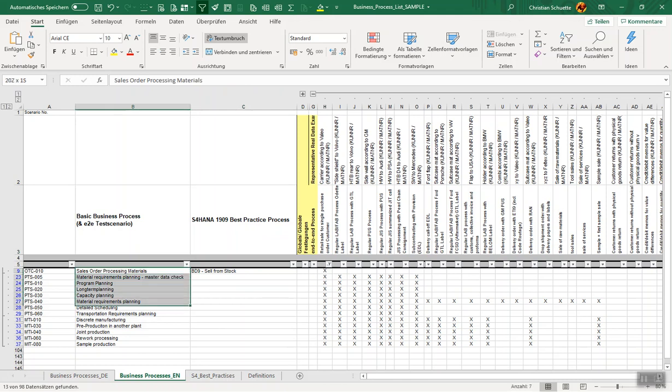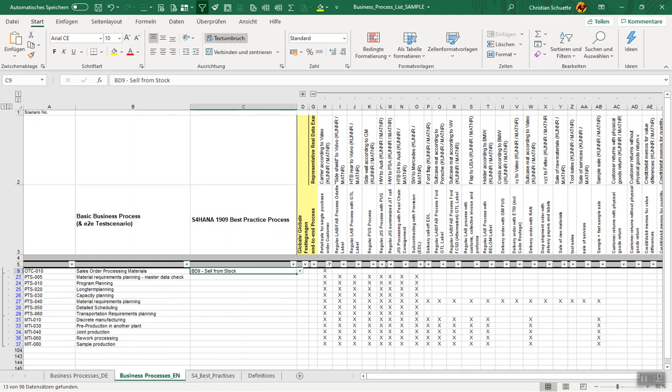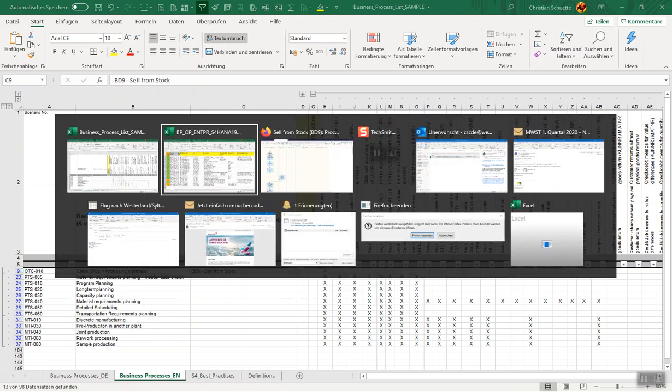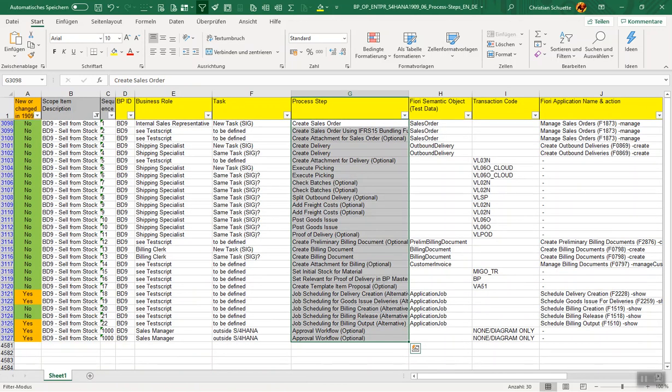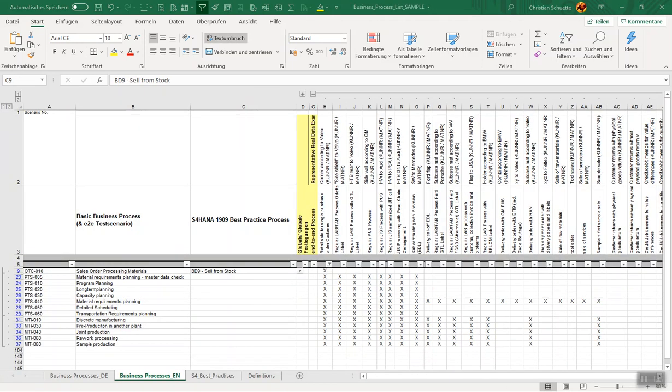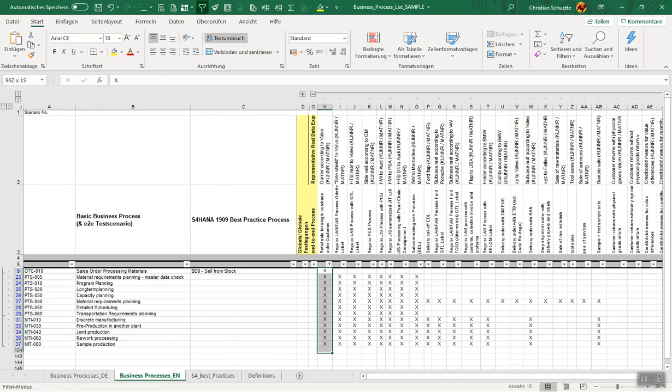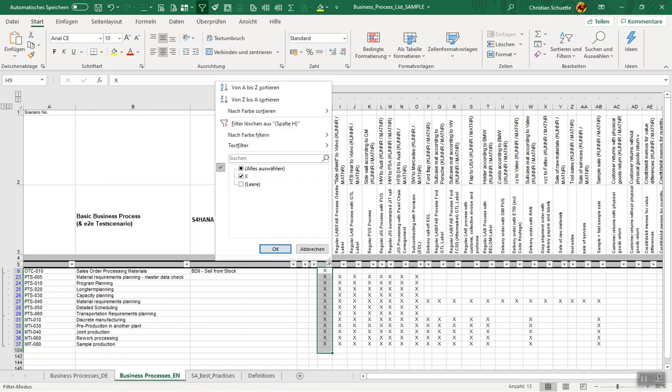This was the starting point, this is how our current business is built. We have all these end-to-end processes involved in building this end-to-end scenario, retail sale for single purchase order customer. The idea now is that we are going to map for each of these end-to-end processes the respective S/4HANA best practice process.